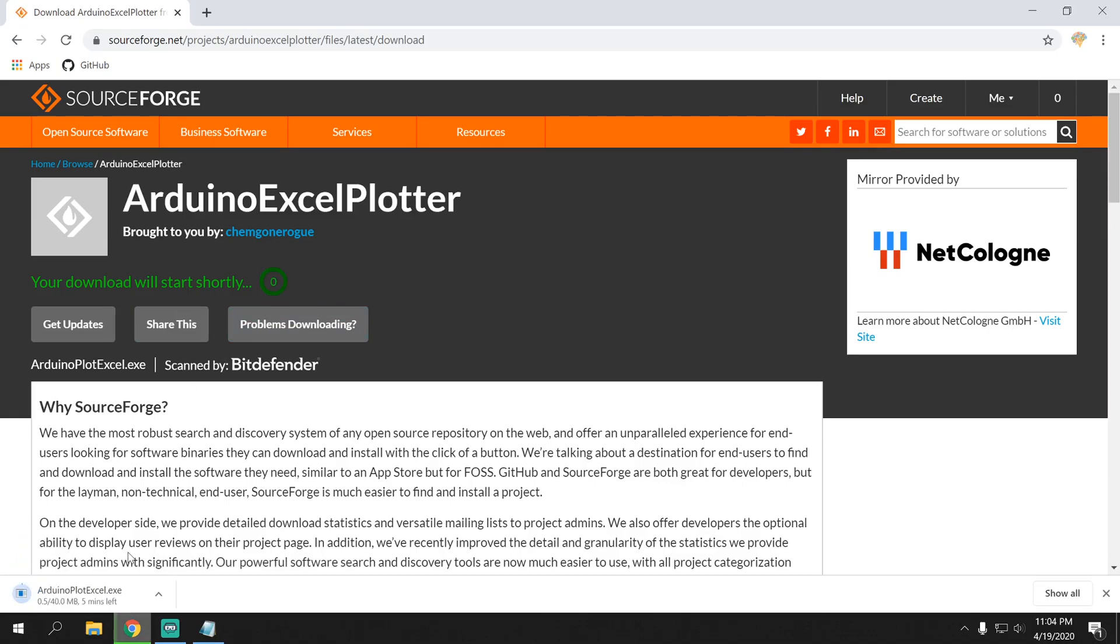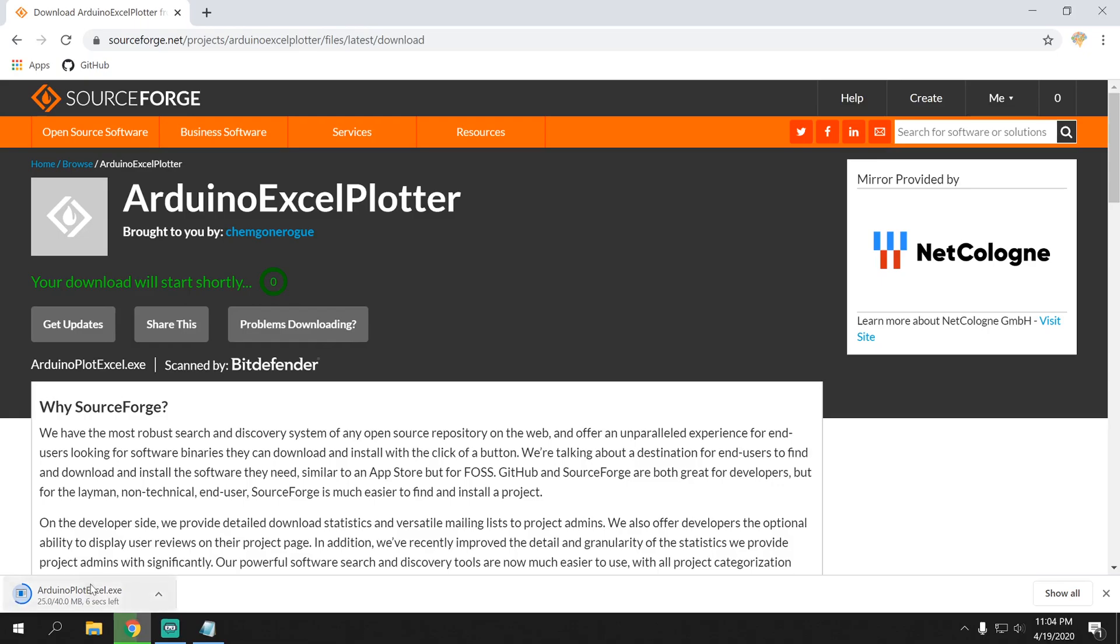Since this is gonna take a while with my internet connection, I'm gonna fast forward. Maybe not. I'll just wait for it to download. As you can see, it's downloaded.